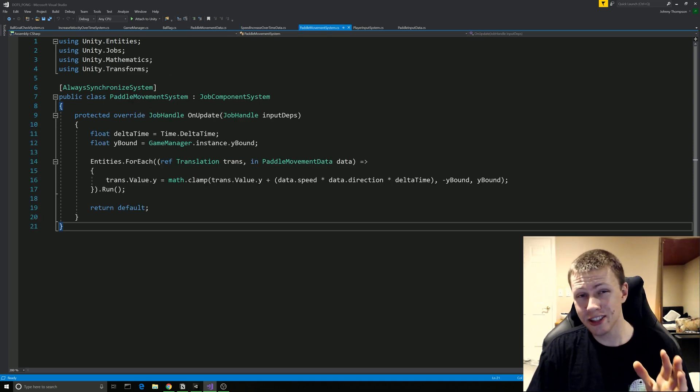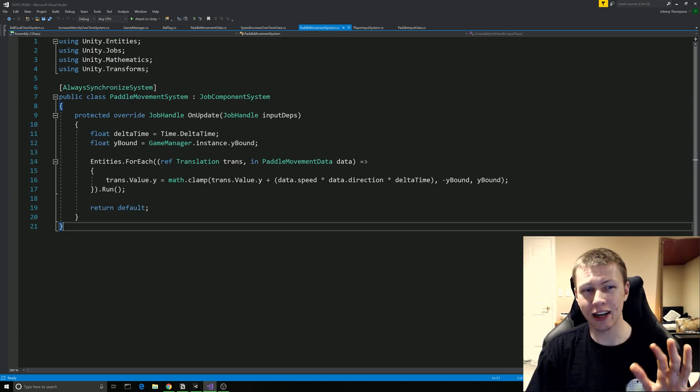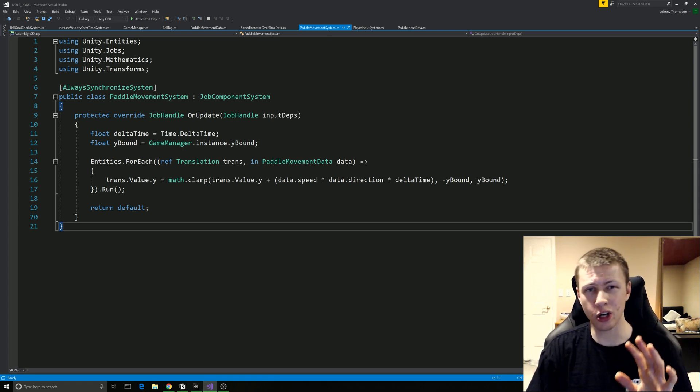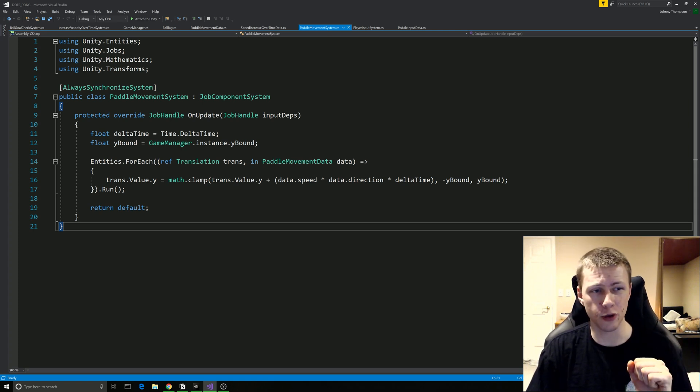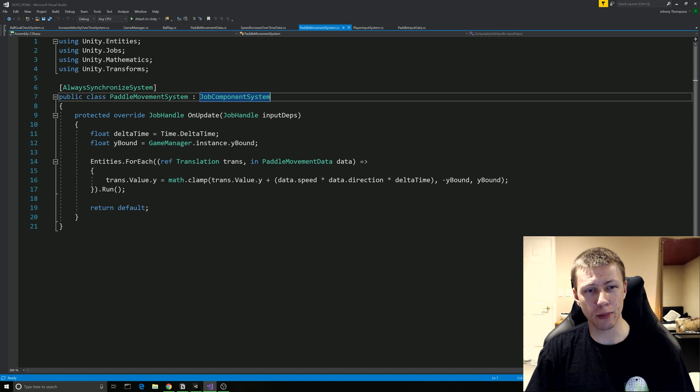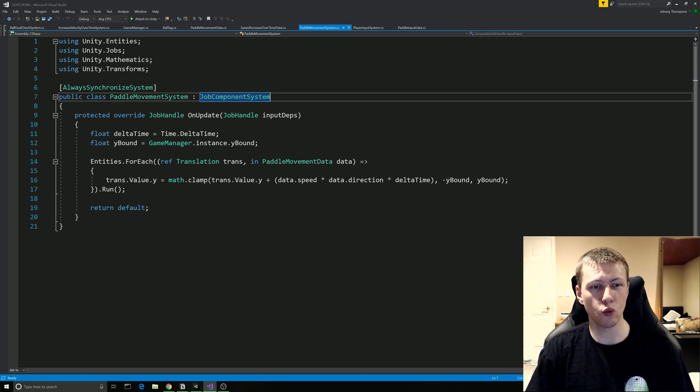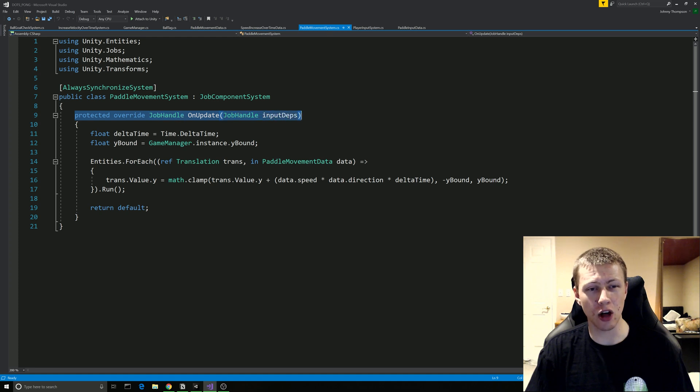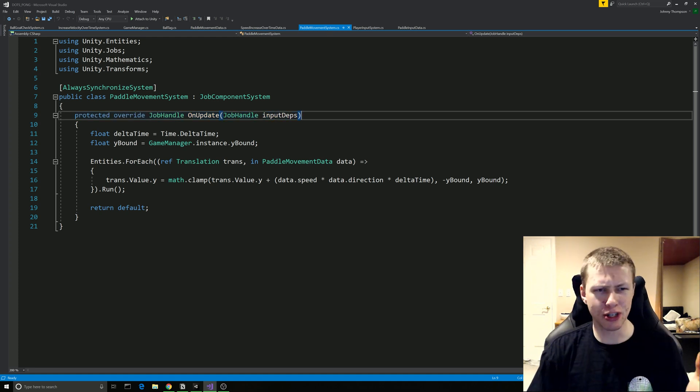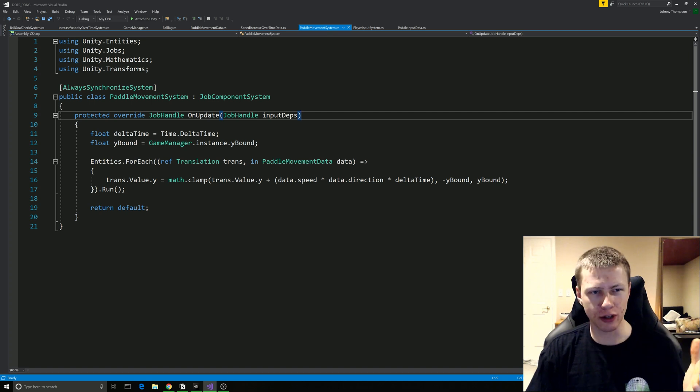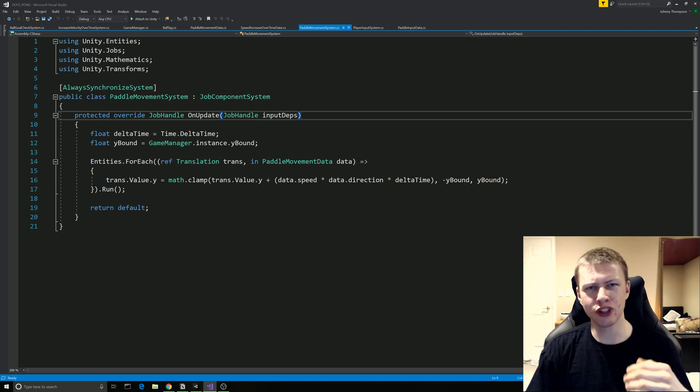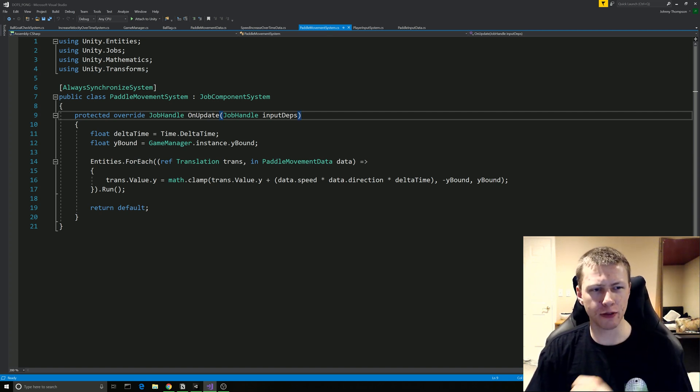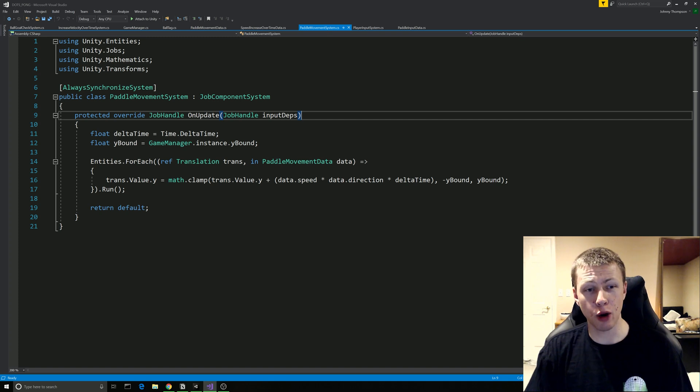So now this is a system and this is where things start to get a little bit more confusing. But again I'm not getting too deep into it right now. I just wanted to point out a few things. So this time we're going to be inheriting from the JobComponentSystem class. And one thing with that that we need is this protected override JobHandle OnUpdate. And this is much similar to the standard update function. It's going to be called every single frame. And then within this we can define the behavior that we want to happen for each frame.